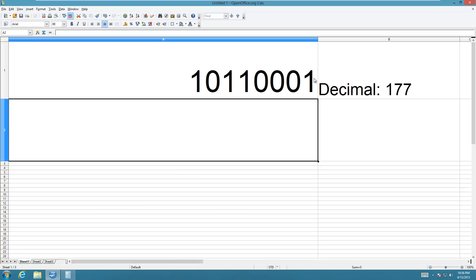All you have to do for the ones complement is you take all the bits and you just invert them. So any bit that's a one, you make it a zero, and any that's a zero, you make it into a one.